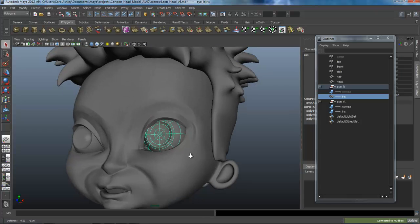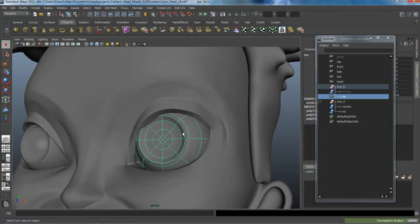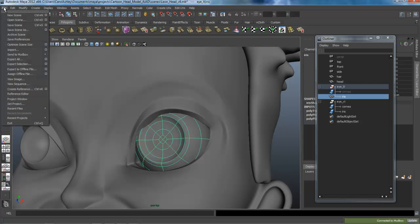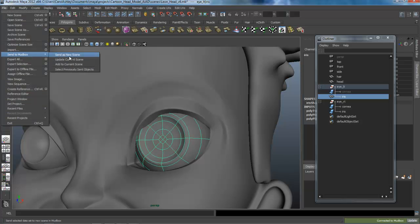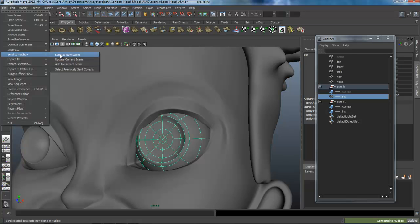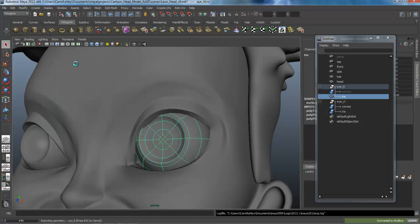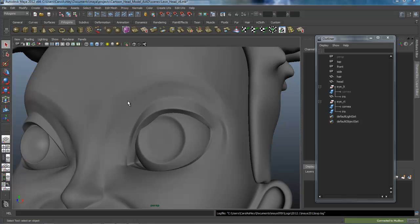All right, in this lesson, we're going to take the eyeball and send this back over to Mudbox. Just under File, Send to Mudbox, and you can either start a new scene if you want to do that, or you can add it to the current scene, which I'm going to do.